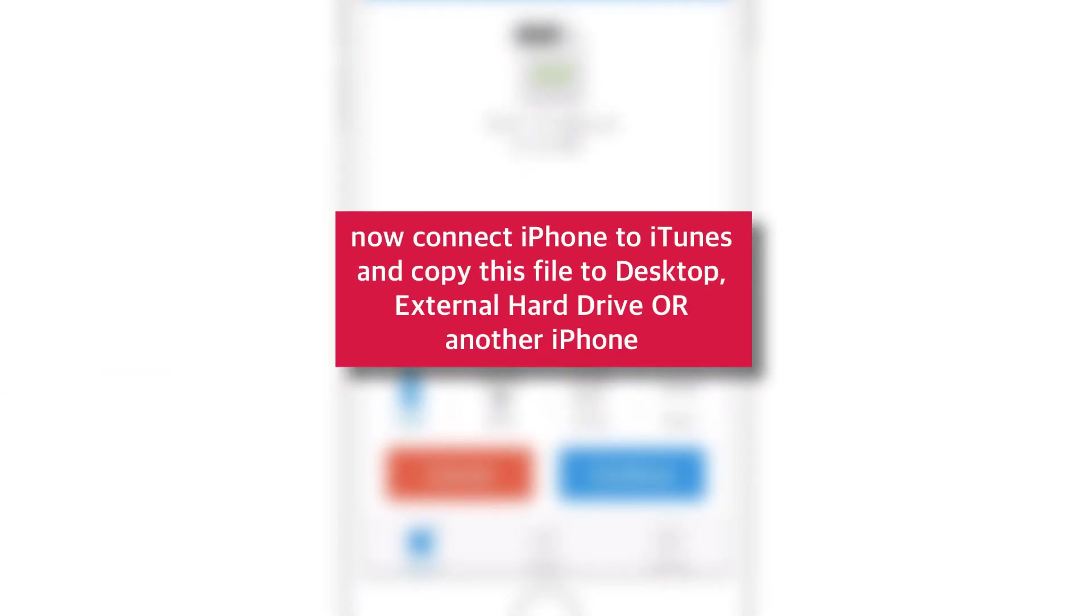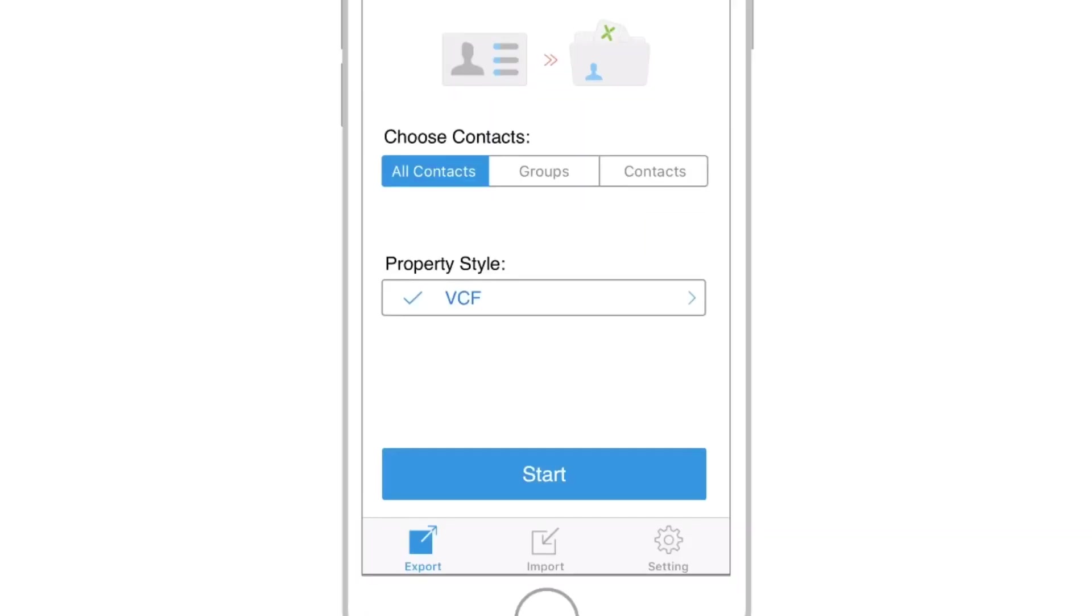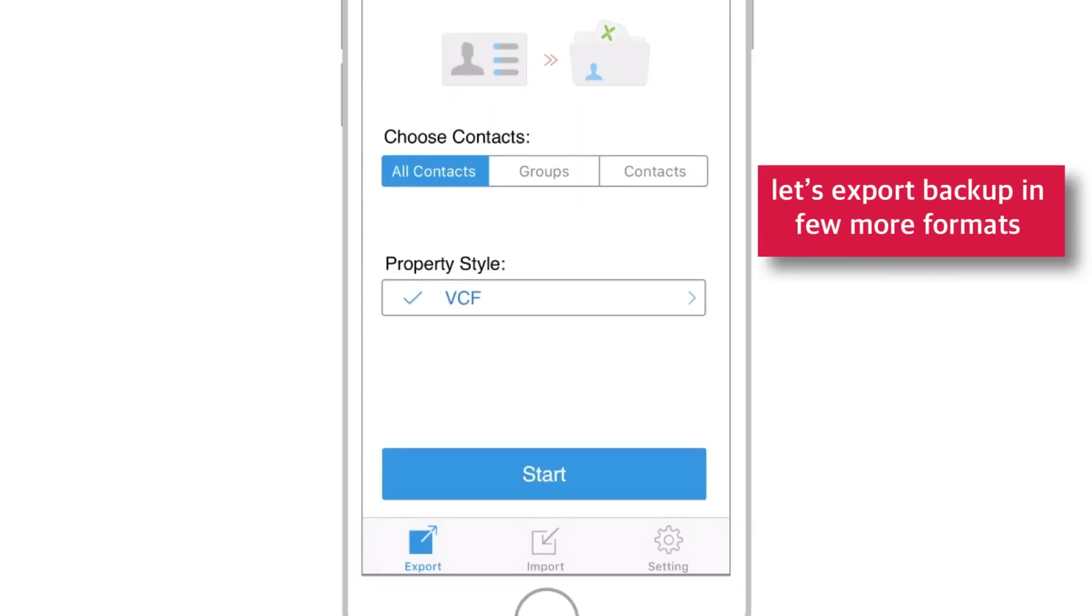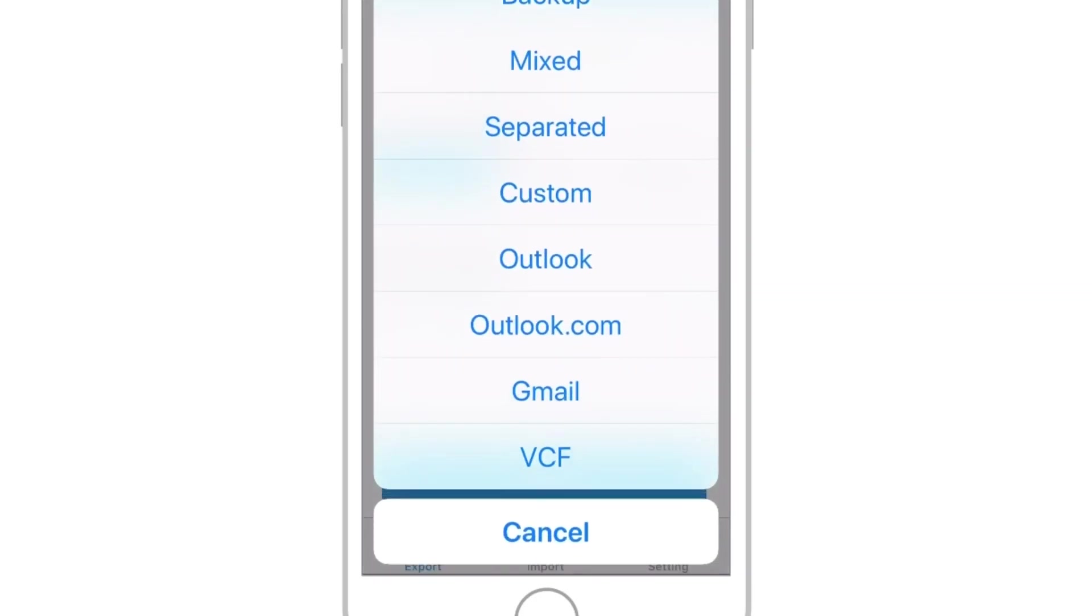Now, you just need to connect iPhone to iTunes and copy this VCF file to your desktop or external drive or to another iPhone. But before doing that, let's export contacts from iPhone with few more different formats for the demo purpose.